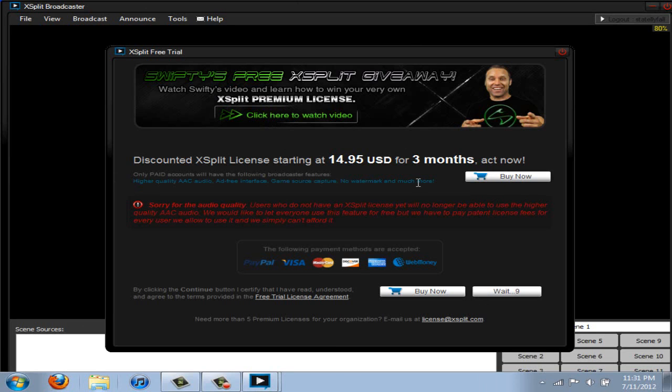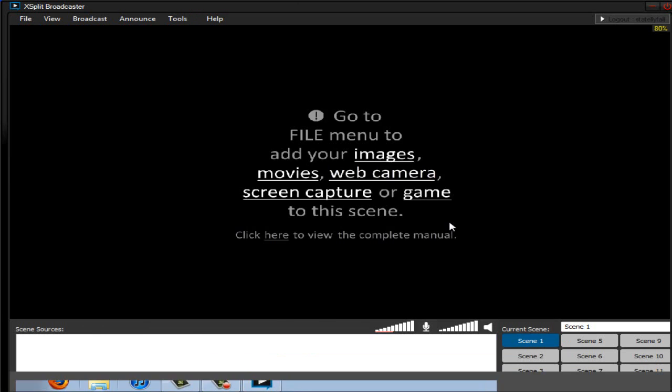And right when you open it, you will get this screen asking you to buy a key, but that's really not necessary for right now. Although it is recommended that you do buy a key, obviously. So wait 10 seconds, hit continue. And hold on, let me just change something really quick.